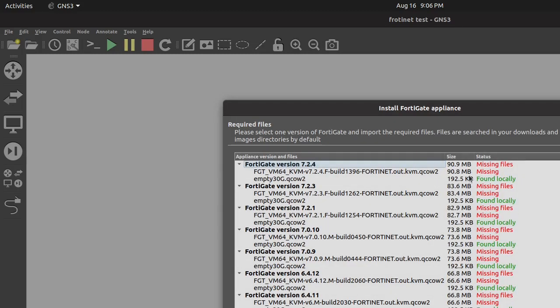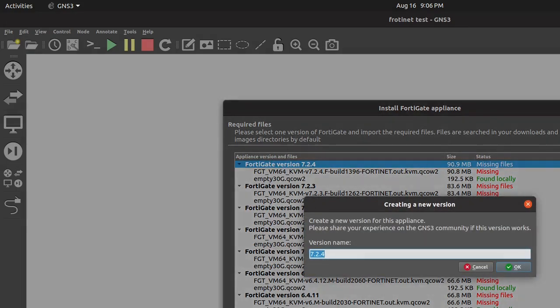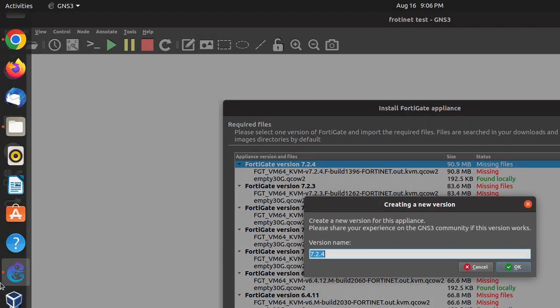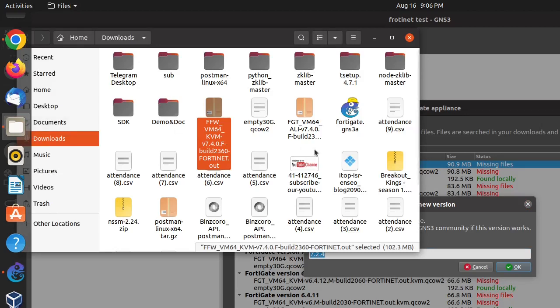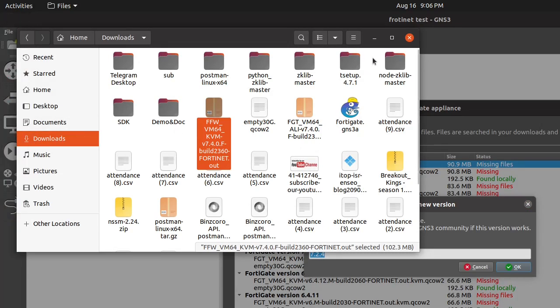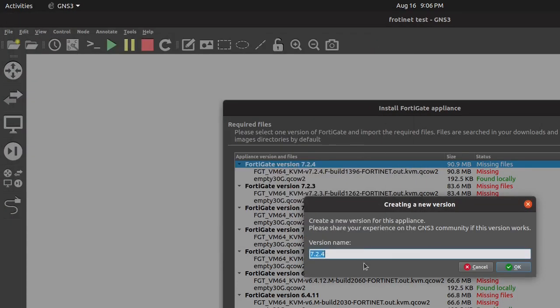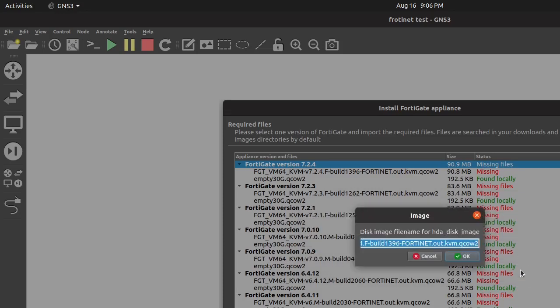Step 2: Import appliance to GNS3. Next, open GNS3 and access the Appliance Wizard. Here, you'll import the Fortigate KVM image you just downloaded. If necessary, create a new version based on the image's specifications.